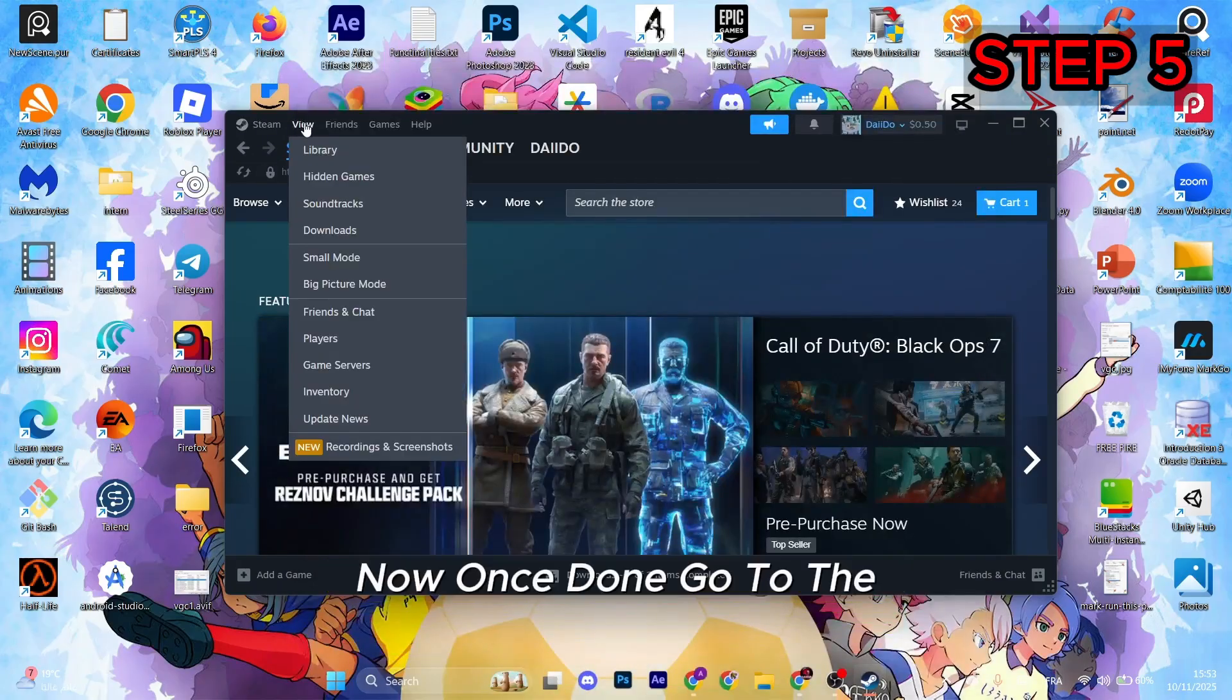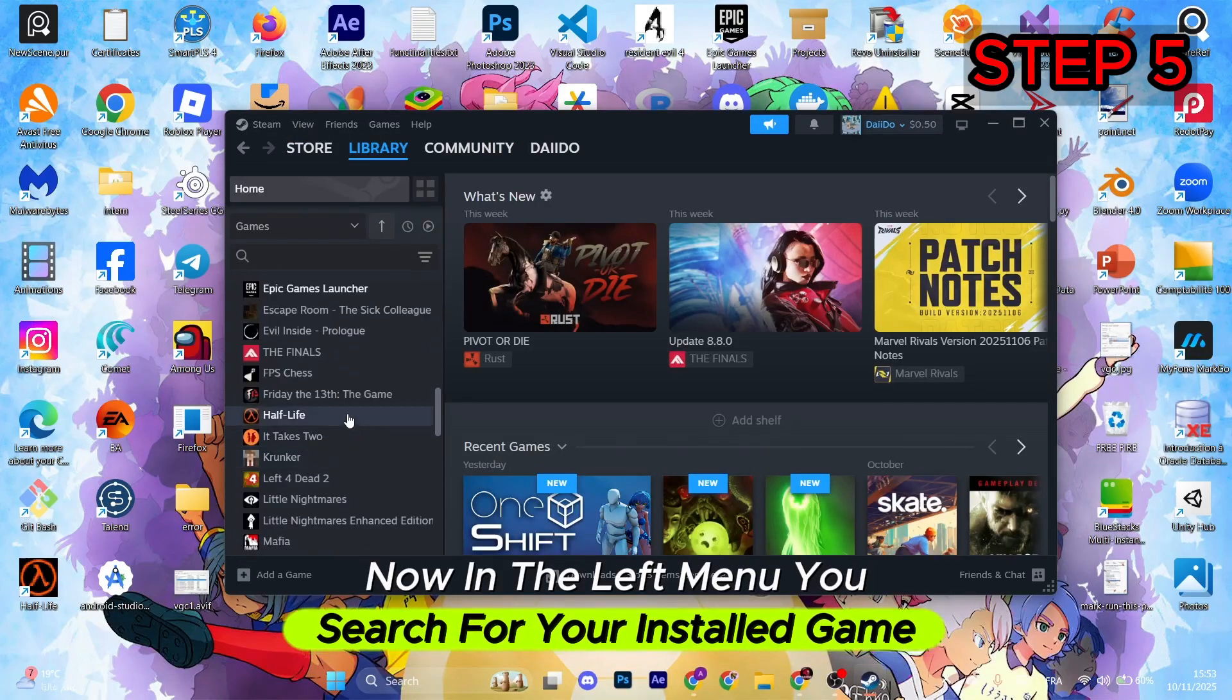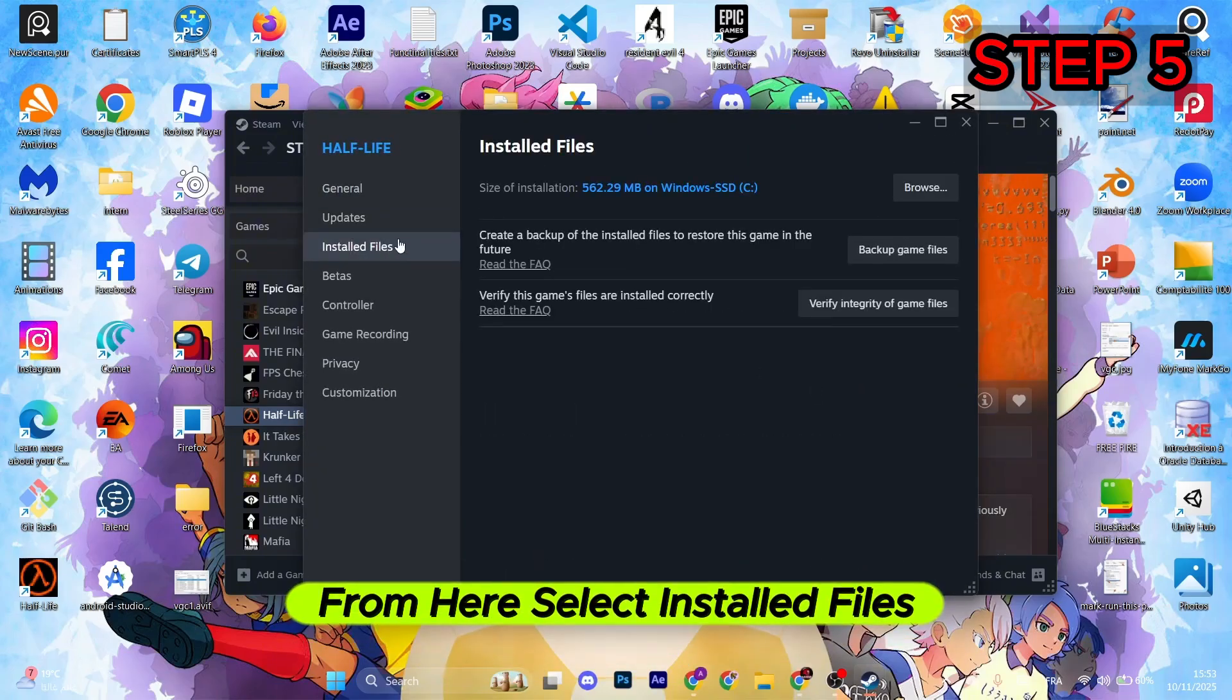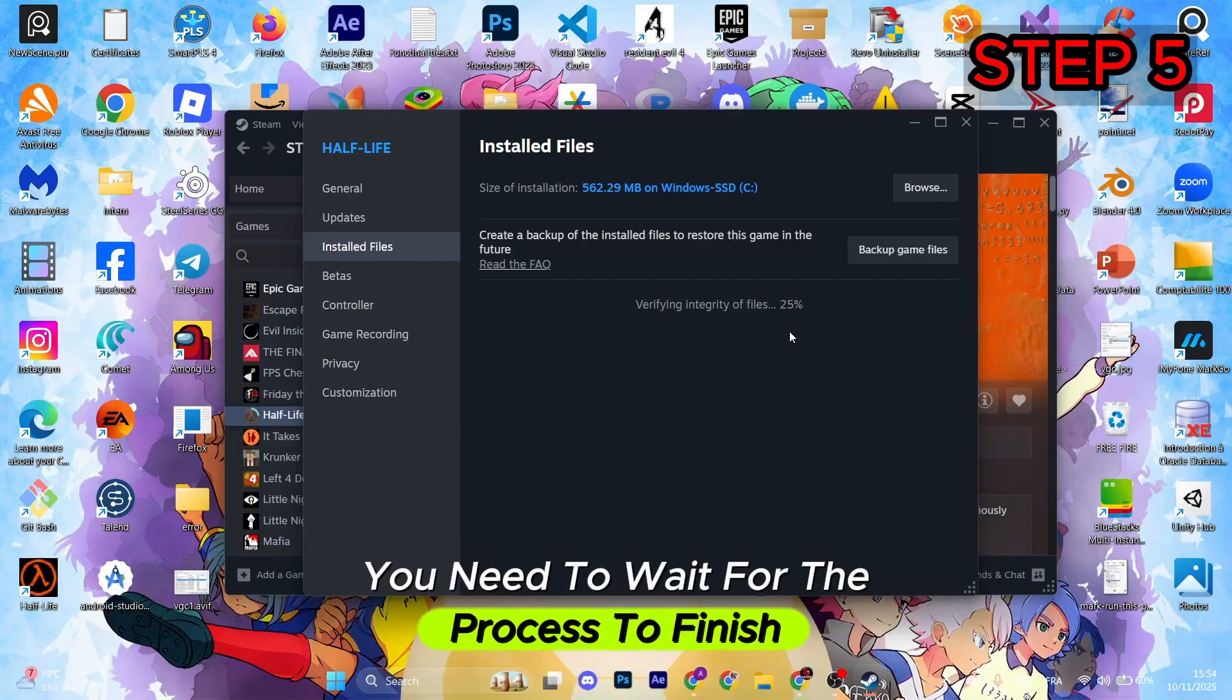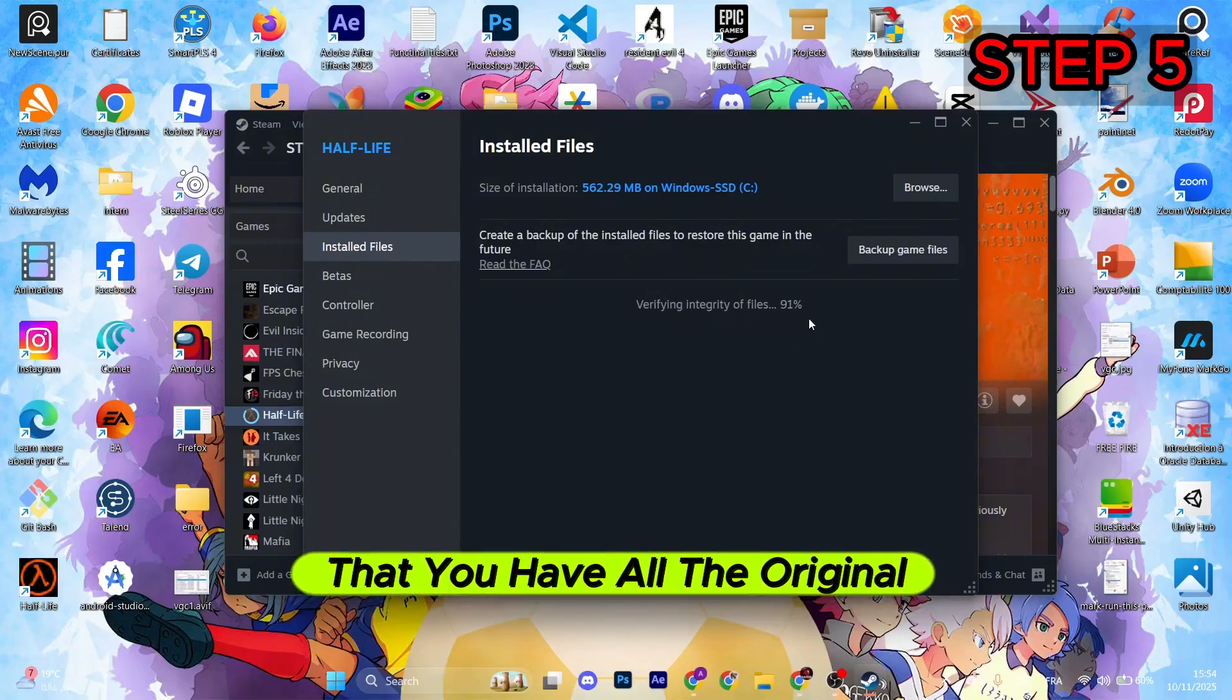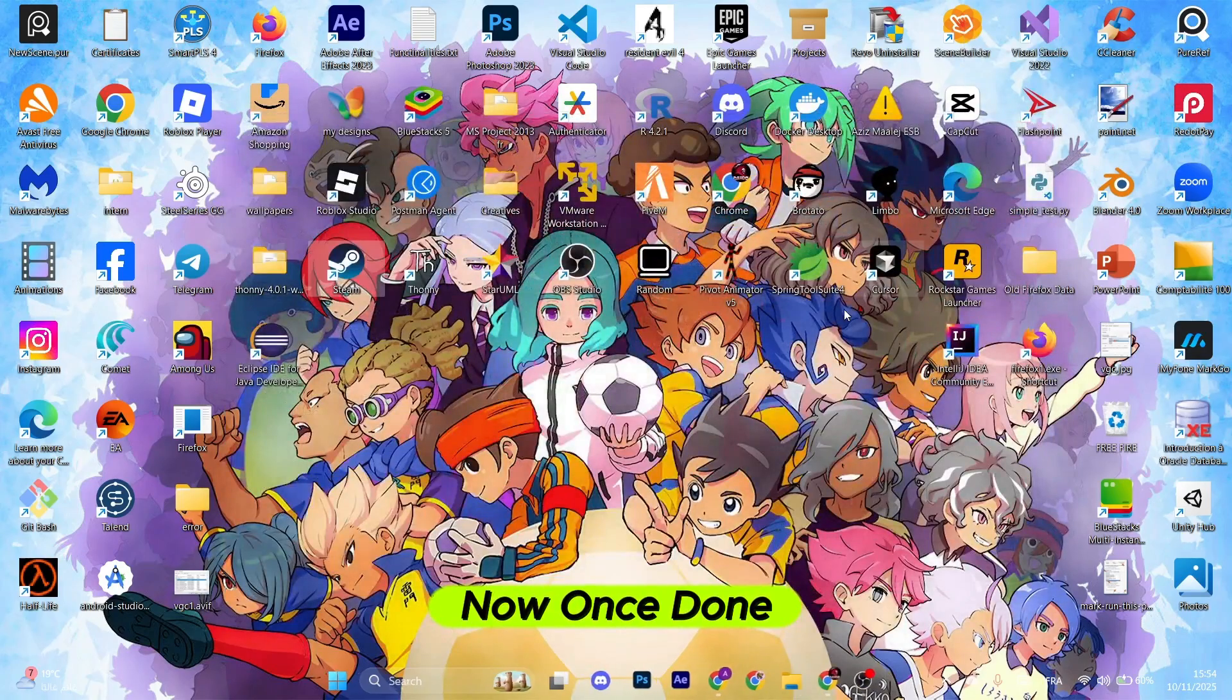Once done, go to the View option and select Library. Now in the left menu, search for your installed game. After that, click on this gear icon and select Properties. From here, select Installed Files, after that select Verify Integrity of Game Files. You need to wait for the process to finish. It is very important as it verifies that you have all the original and important game files. Otherwise, it will be recovering and restoring the missing files.